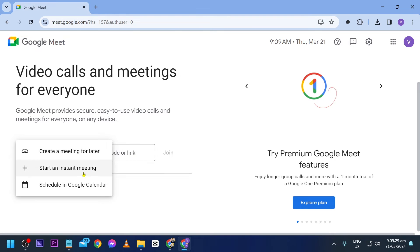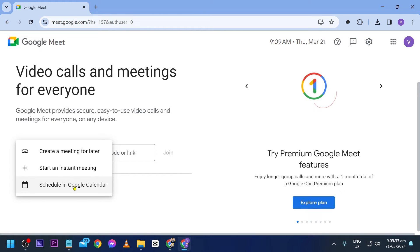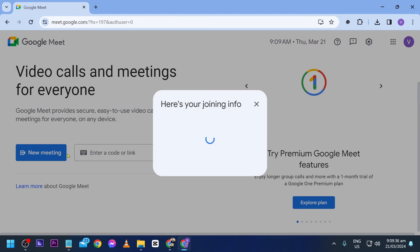You can go ahead and choose between the following options. For example, you can create a meeting for later right away, or you can go ahead and schedule it using Google Calendar. If I want to do it for later, I can just go ahead and click this one.